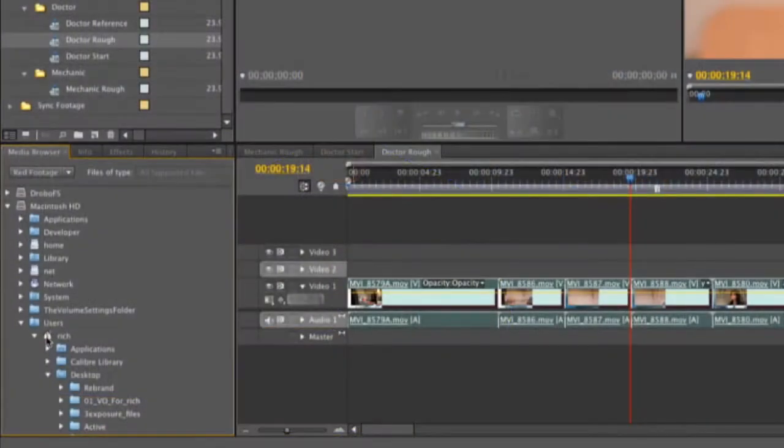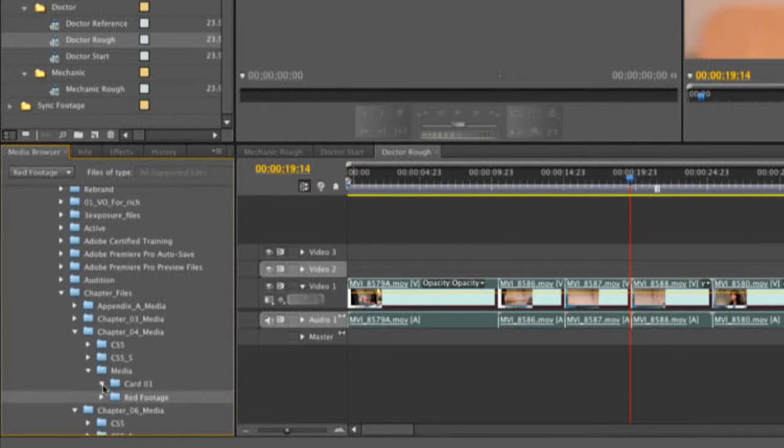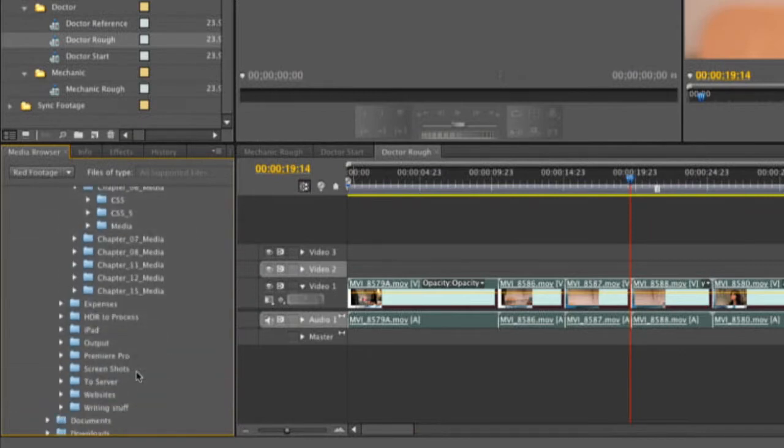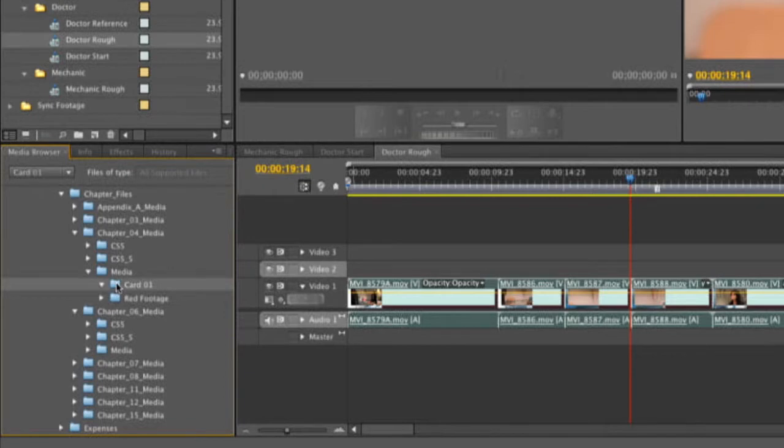So, let's go ahead here, back down to the Media Browser, and you see we've got a whole tree here. If we select an individual clip within the Media Browser, there we go, double-click on the folder.